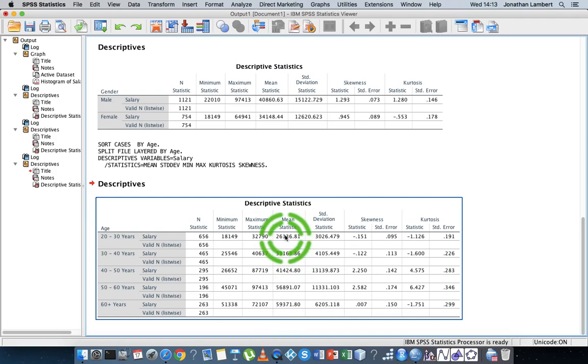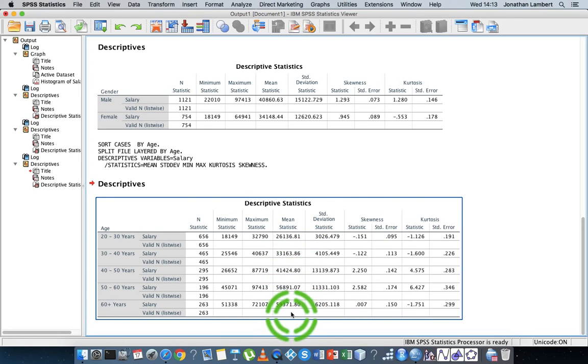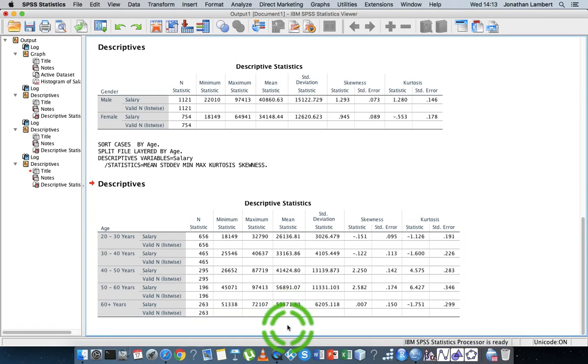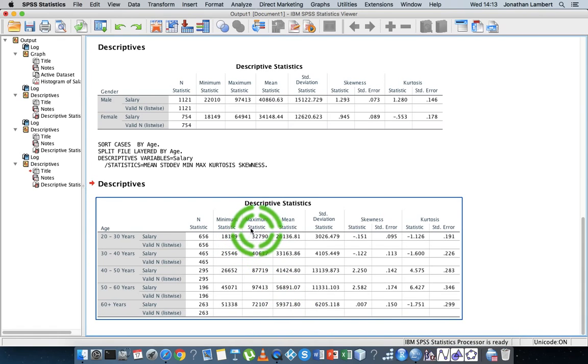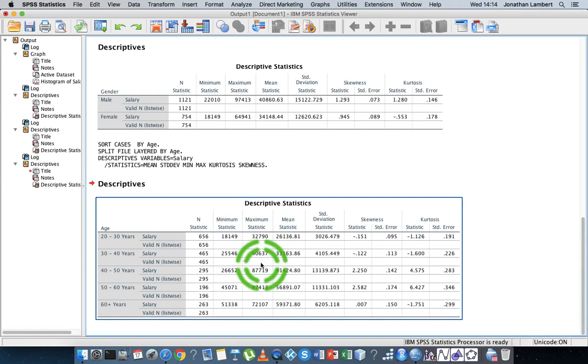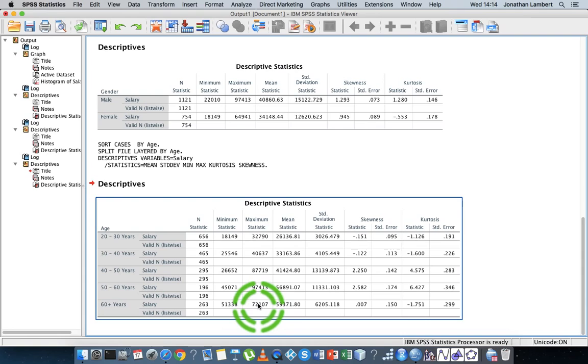We can see growth, we can see growth in the average salary, which is nice. Now, when we look at the maximum values, we can see also growth in the maximum values, but then it drops down for the 60 plus years. I wonder what's happening here.